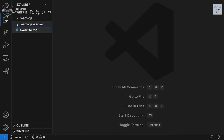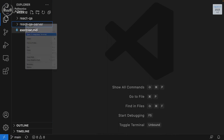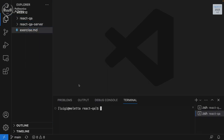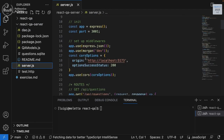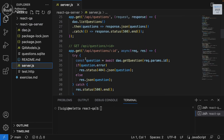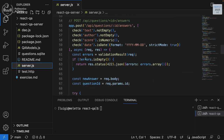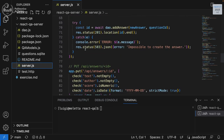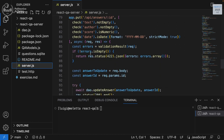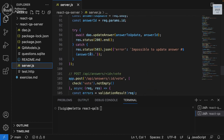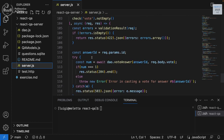In this hour, what we are going to do is to complete our integration between the React application and server. The server is the one we developed, and I provided you with all the extra routes for adding, updating, and voting for answers.